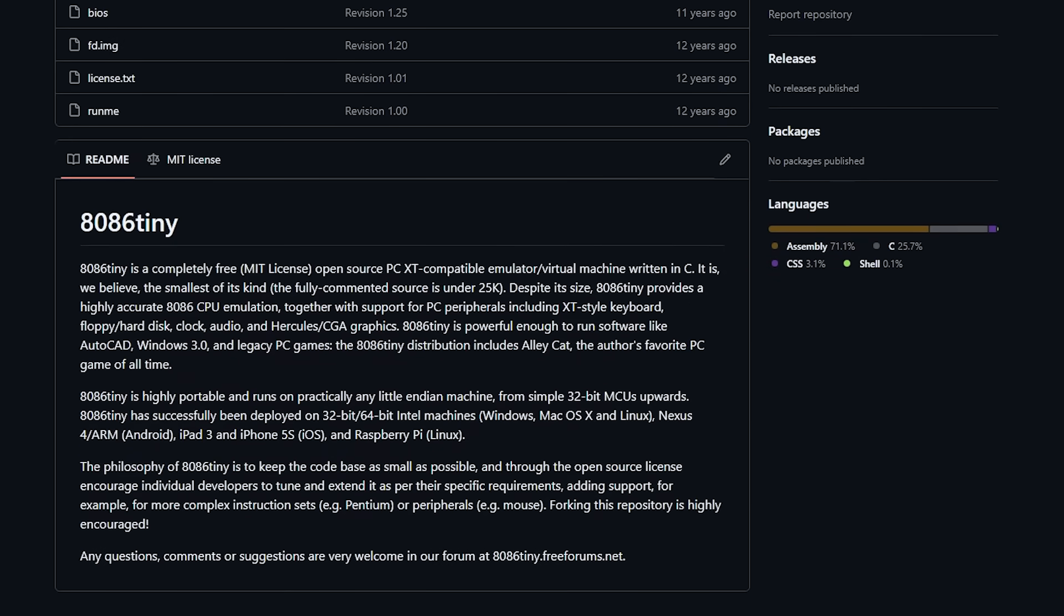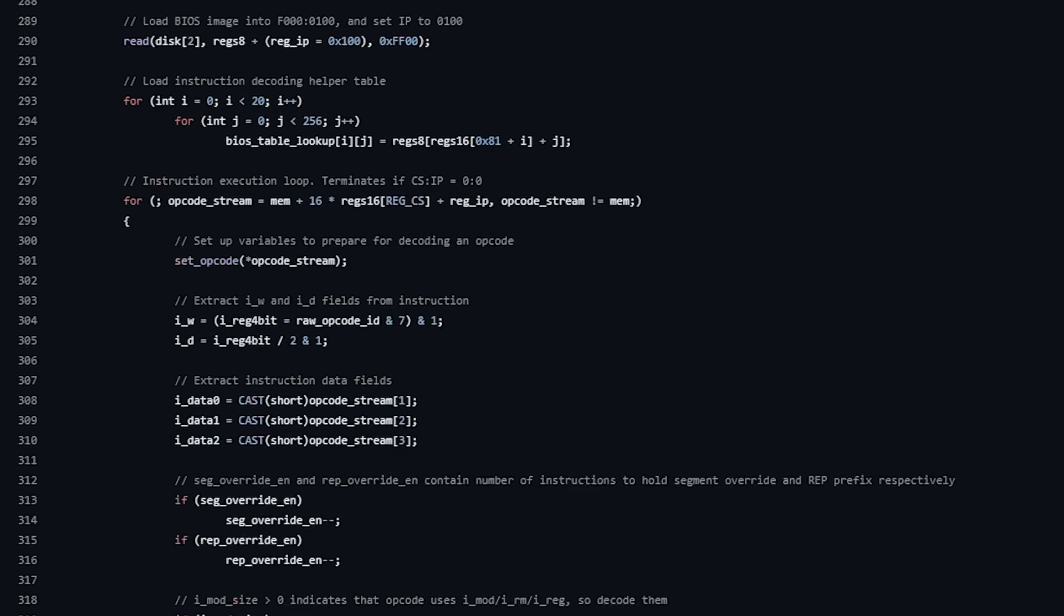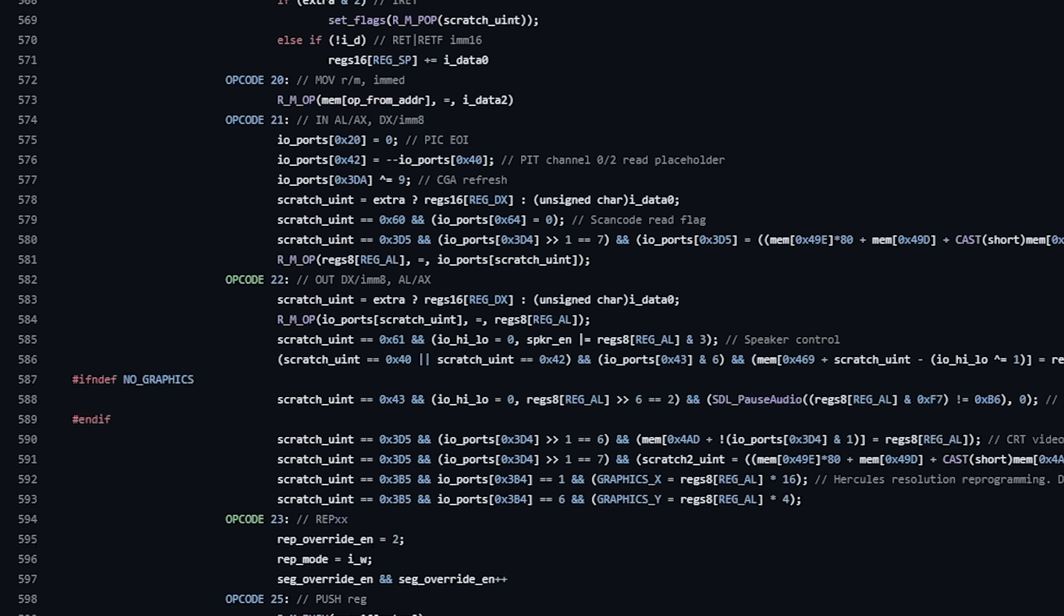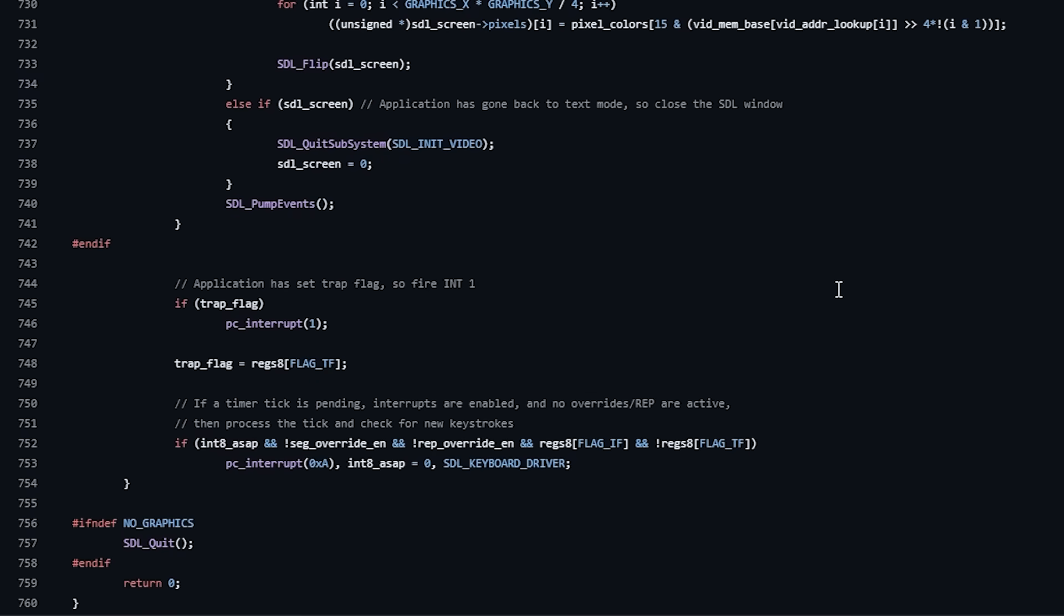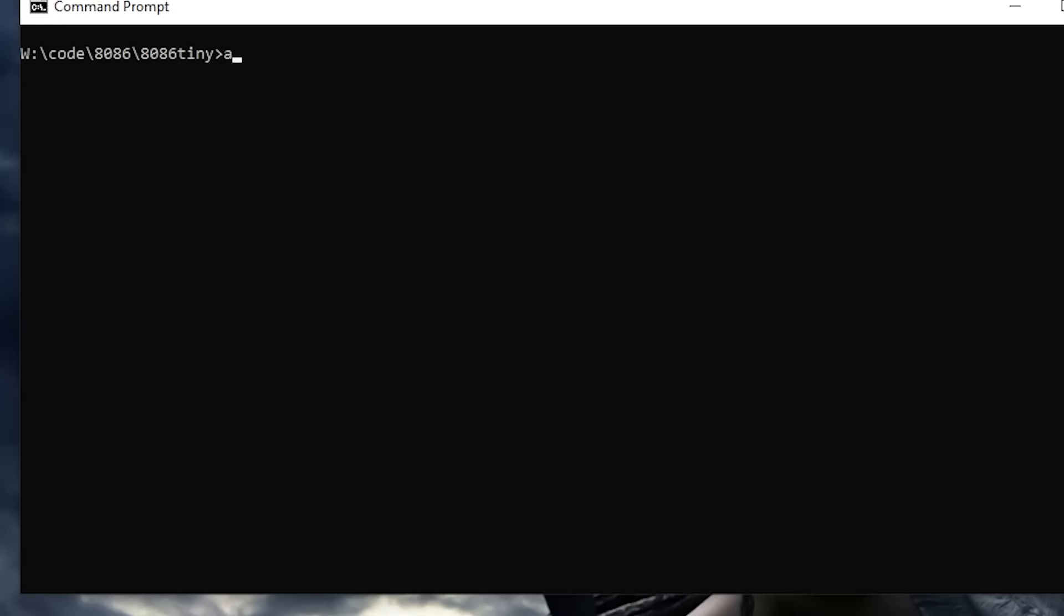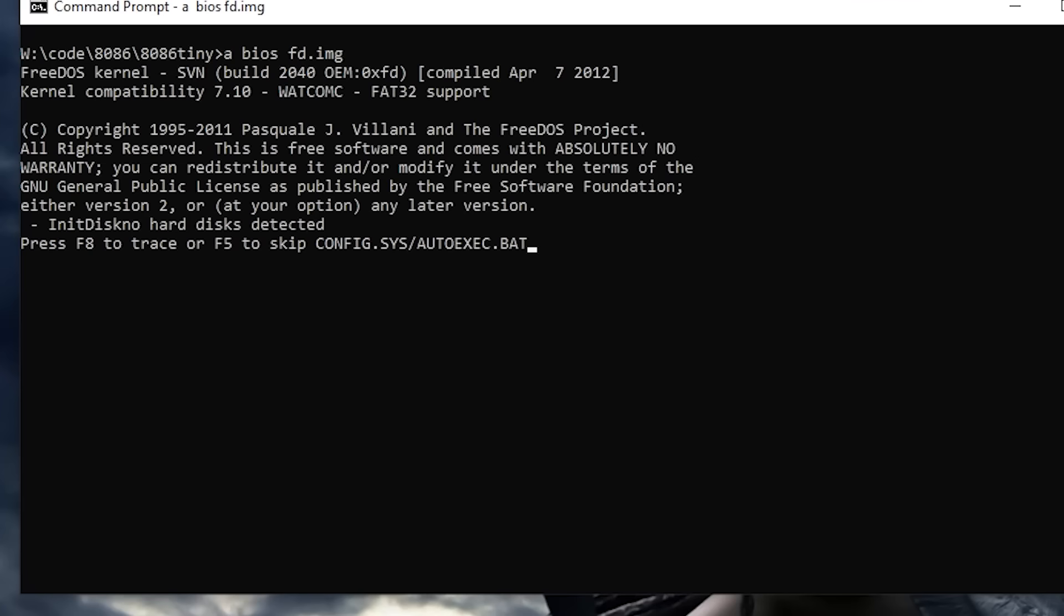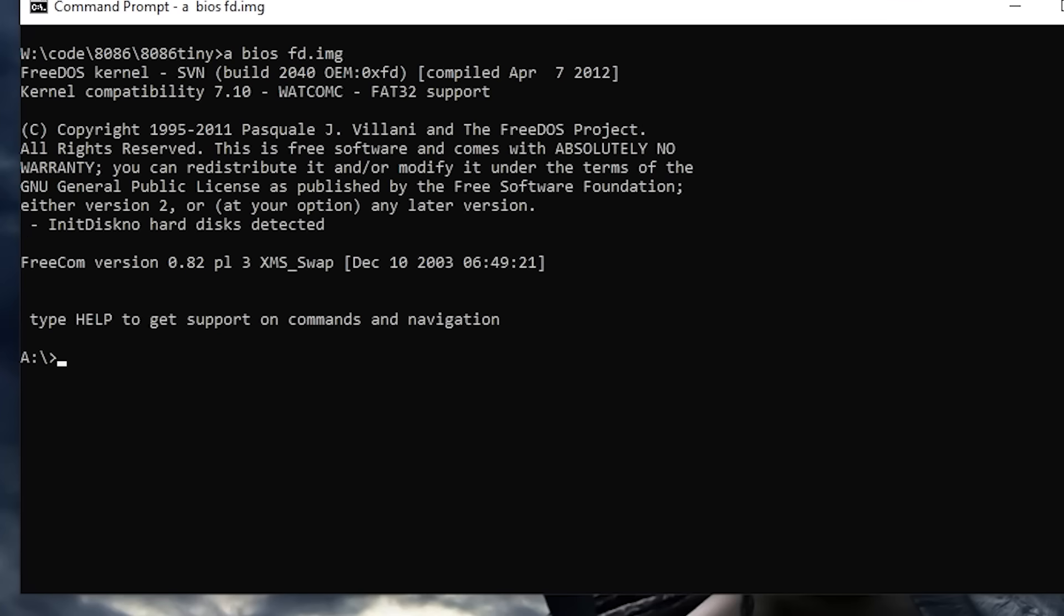I recently came across a project called 8086 Tiny. It's a fully functional 8086 emulator written in 800 lines of pure C, and it also comes with a precompiled 3DOS image for convenience.